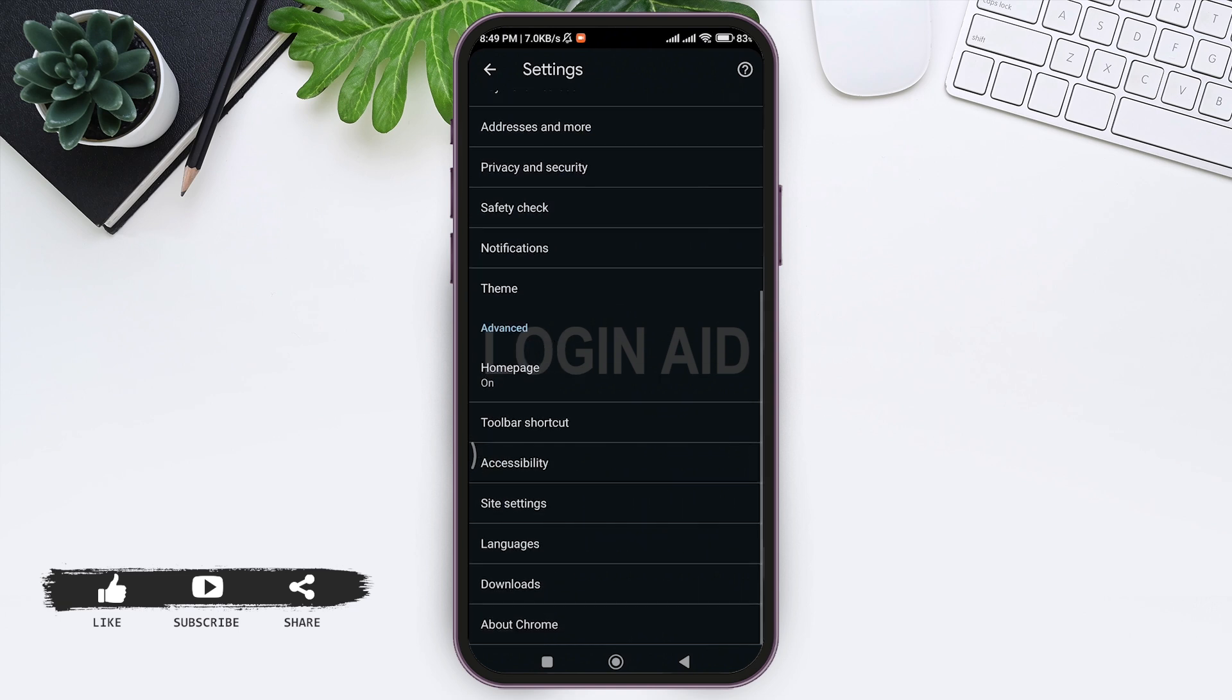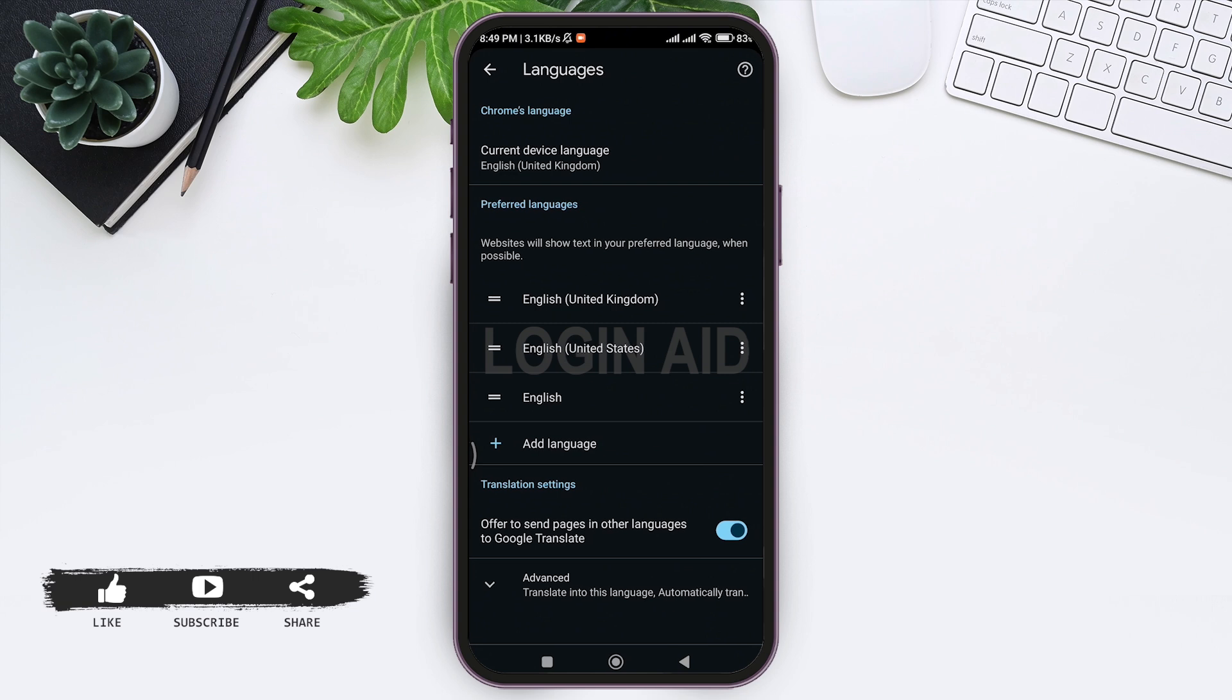Then go to Advanced. You can see the option of Languages. Tap on Languages. Now here you can see your current device language, that is your Chrome's language. Mine is English which is of United Kingdom. Now to change the language, tap on current device language.